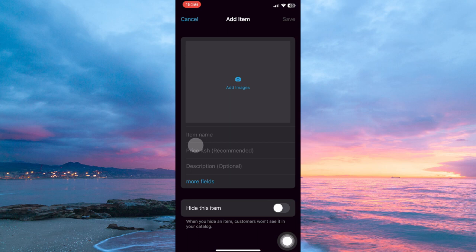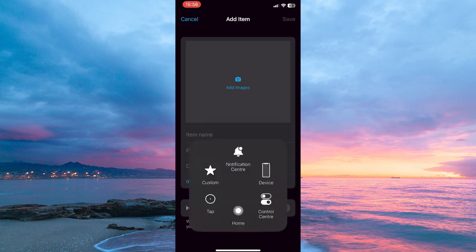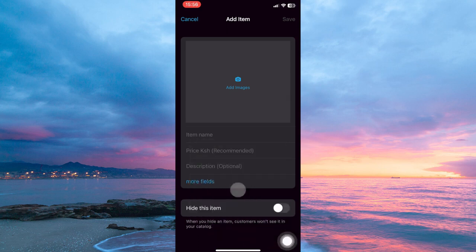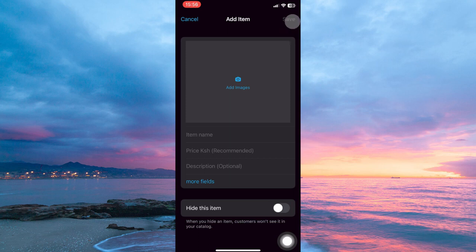Once you're sure everything is perfect, just tap Save. Your catalog will be successfully created. And that is how to create a catalog on WhatsApp Business. And thank you for watching. If this video was helpful, please leave a like and subscribe to my channel for more videos like this and click on that notification bell to never miss an update.